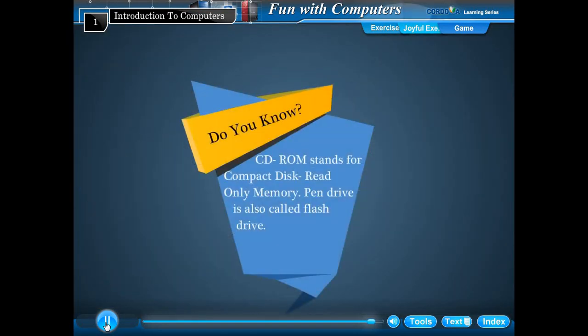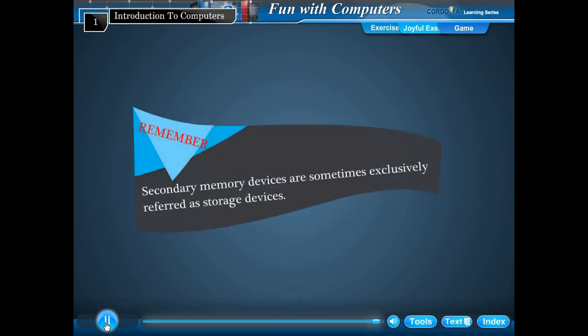Do you know? CD-ROM stands for compact disk, read only memory. Pen drive is also called flash drive. Remember, secondary memory devices are sometimes exclusively referred to as storage devices.